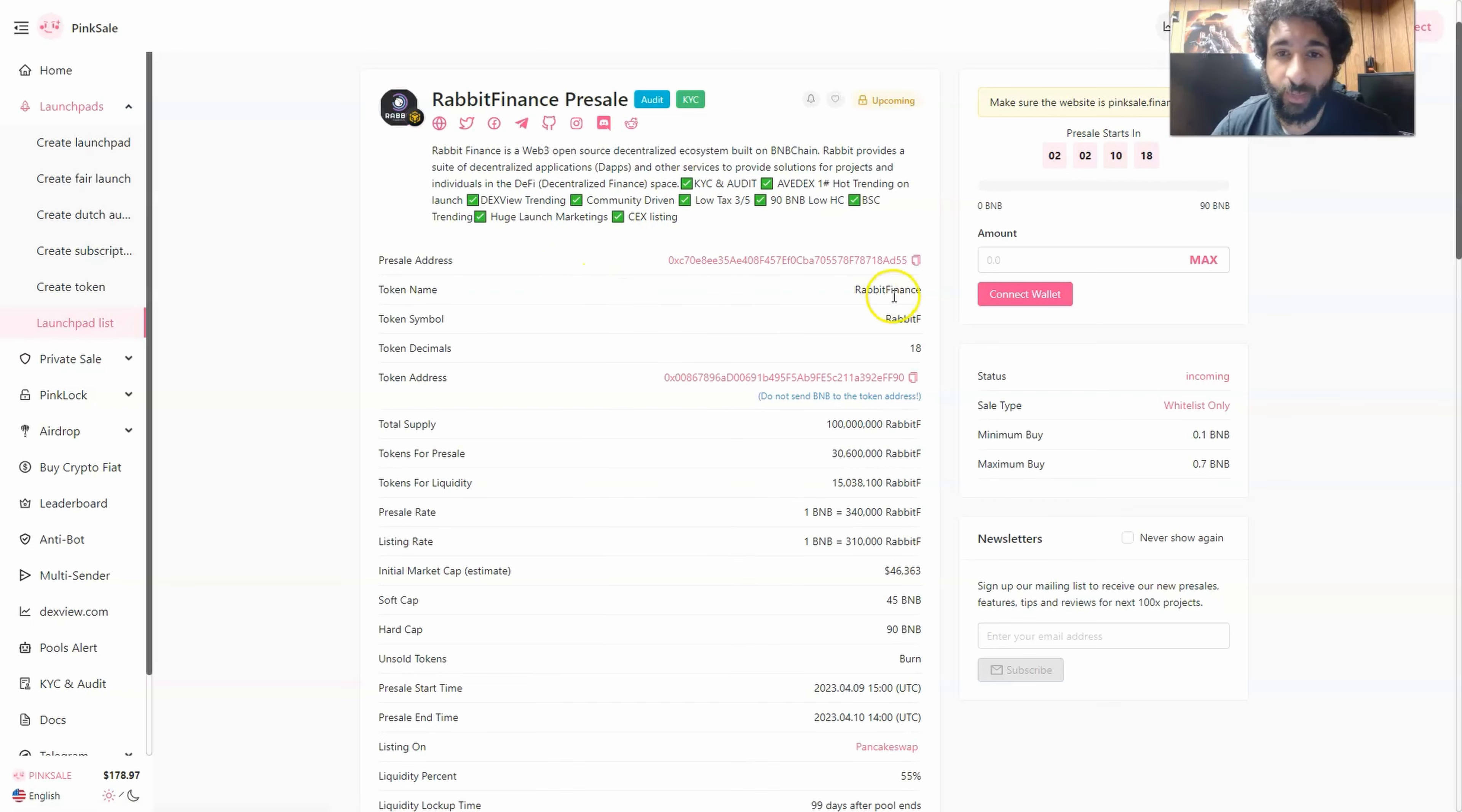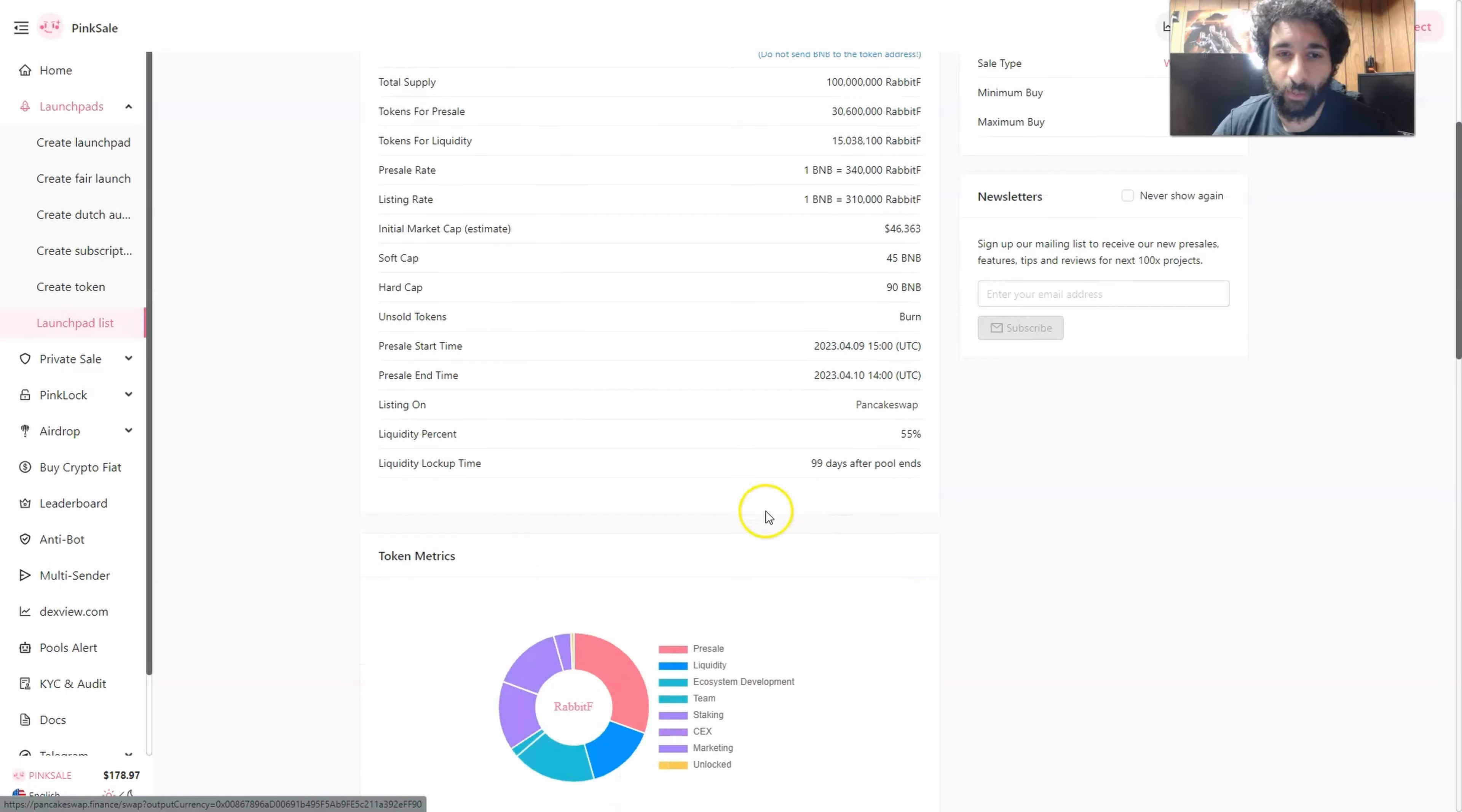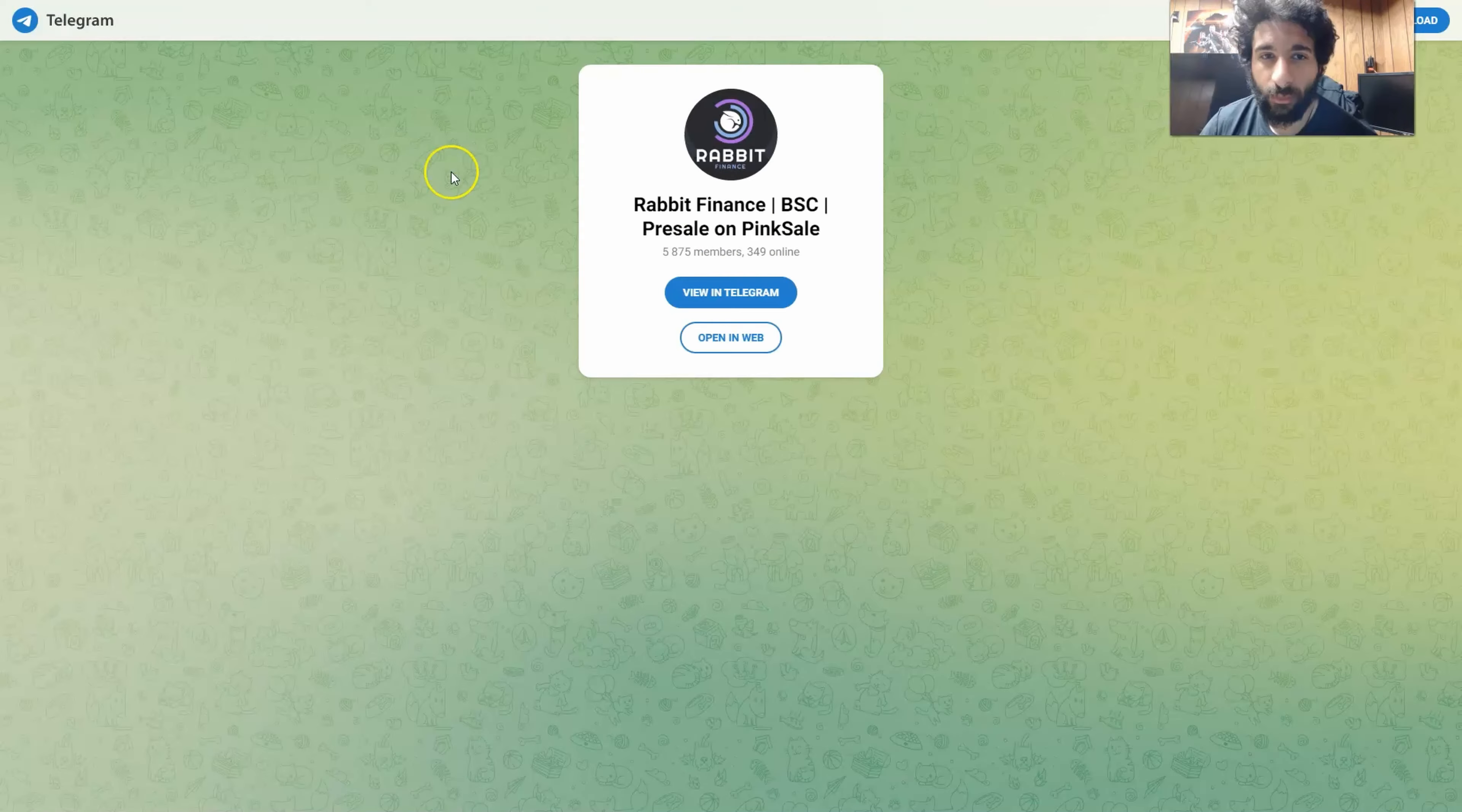We can see the token name, Rabbit Finance, the symbol, Rabbit F, the total supply, liquidity. We can see the pre-sale start time for nine and the end time for 10. And it's listing on PancakeSwap. Now's the time to jump into Rabbit Finance pre-sale.